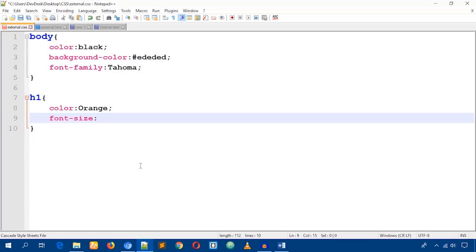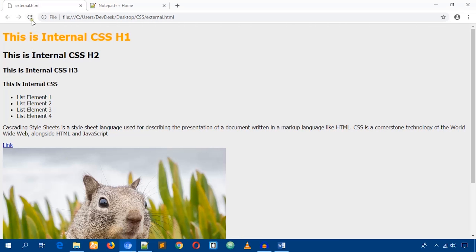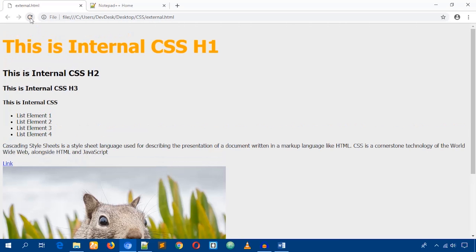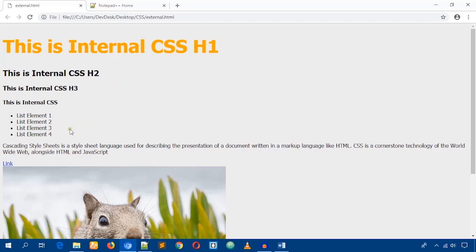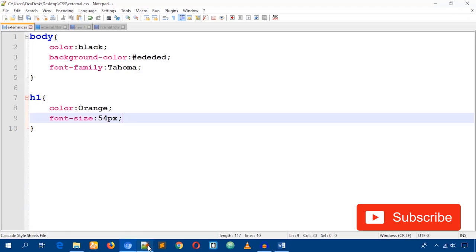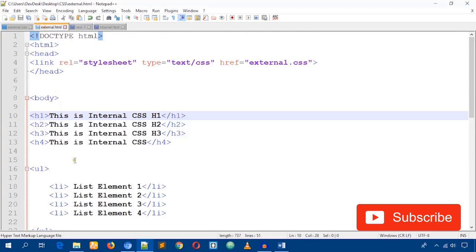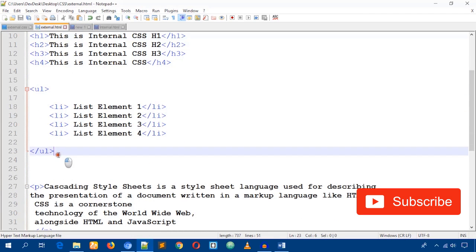Set the color to 'orange' — you can see it's now orange. You can also manage the font size: set 'font-size' to 54 pixels or whatever value you prefer.